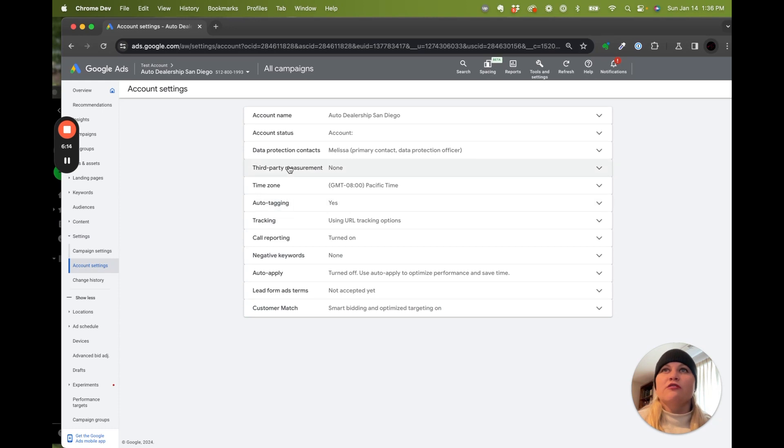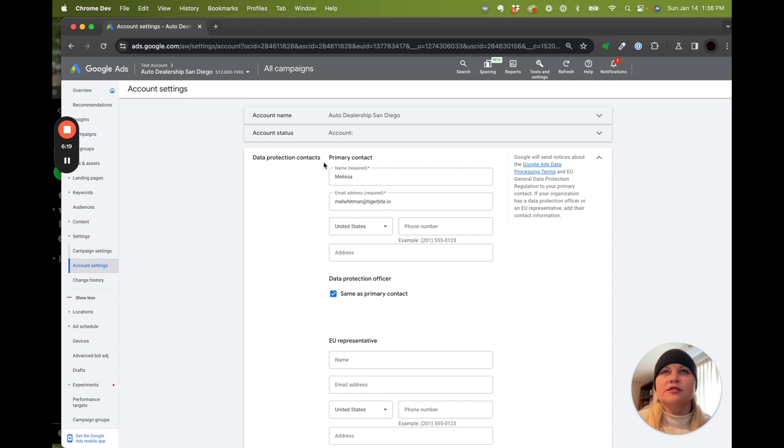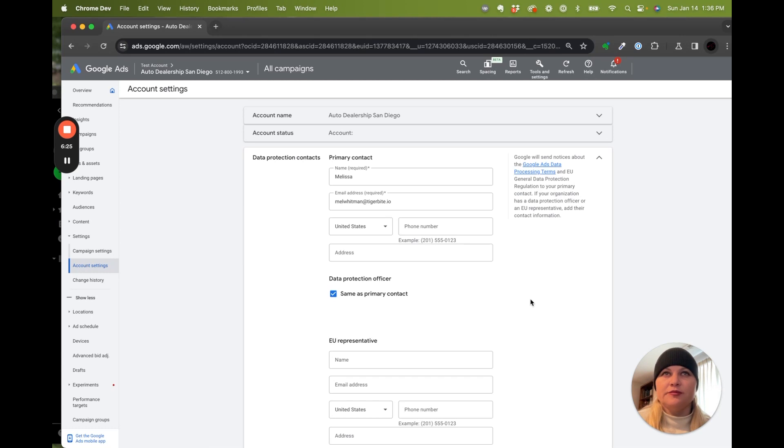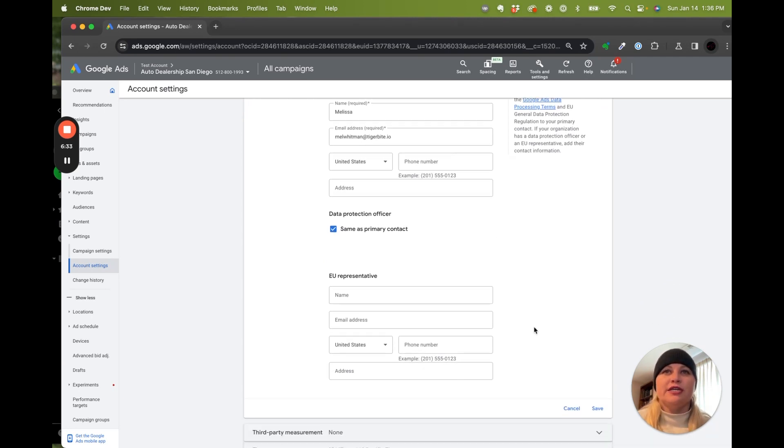So for this one, we want data protection contacts. The reason we're including this is basically we're telling Google that we're taking responsibility for our customers' data, and this will allow us to use some of the more advanced matching features. So we're going to agree to that, or if you're in the EU, this is, I think, legally required.